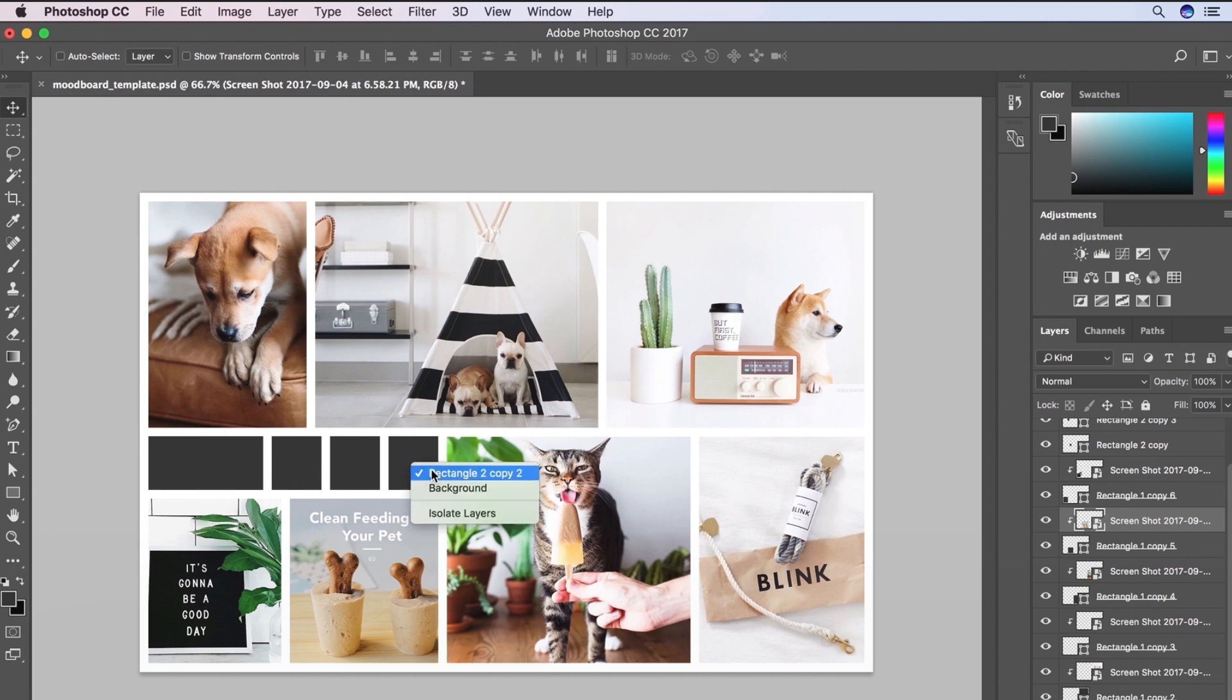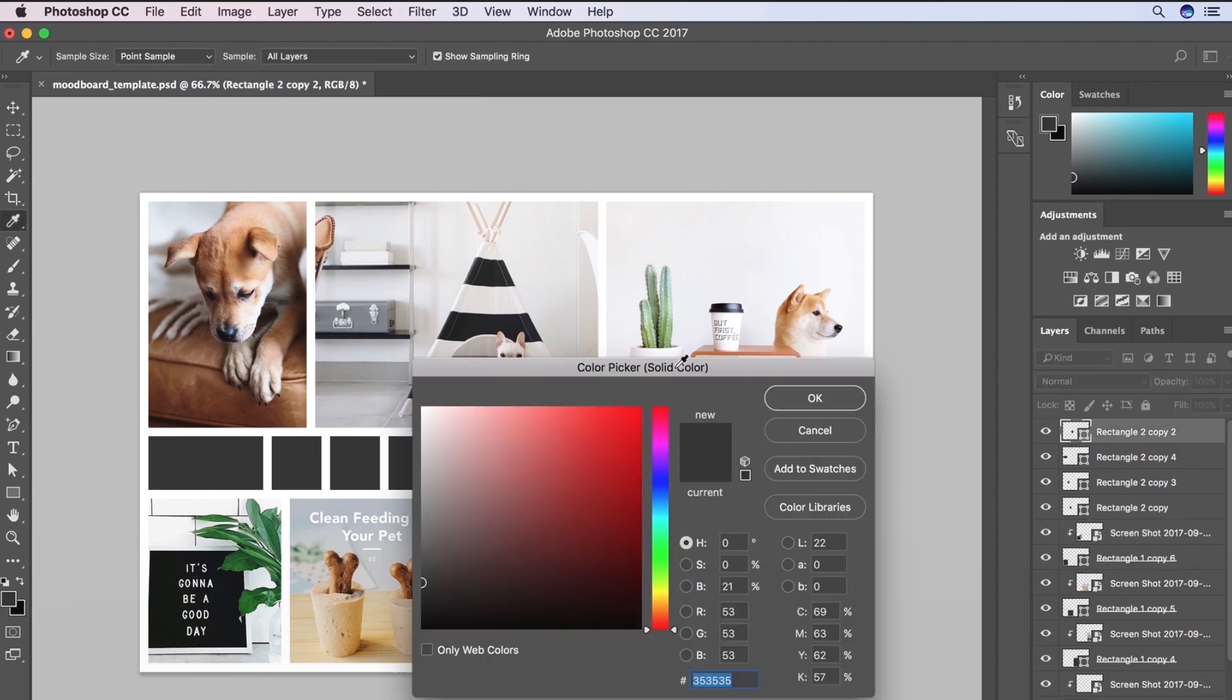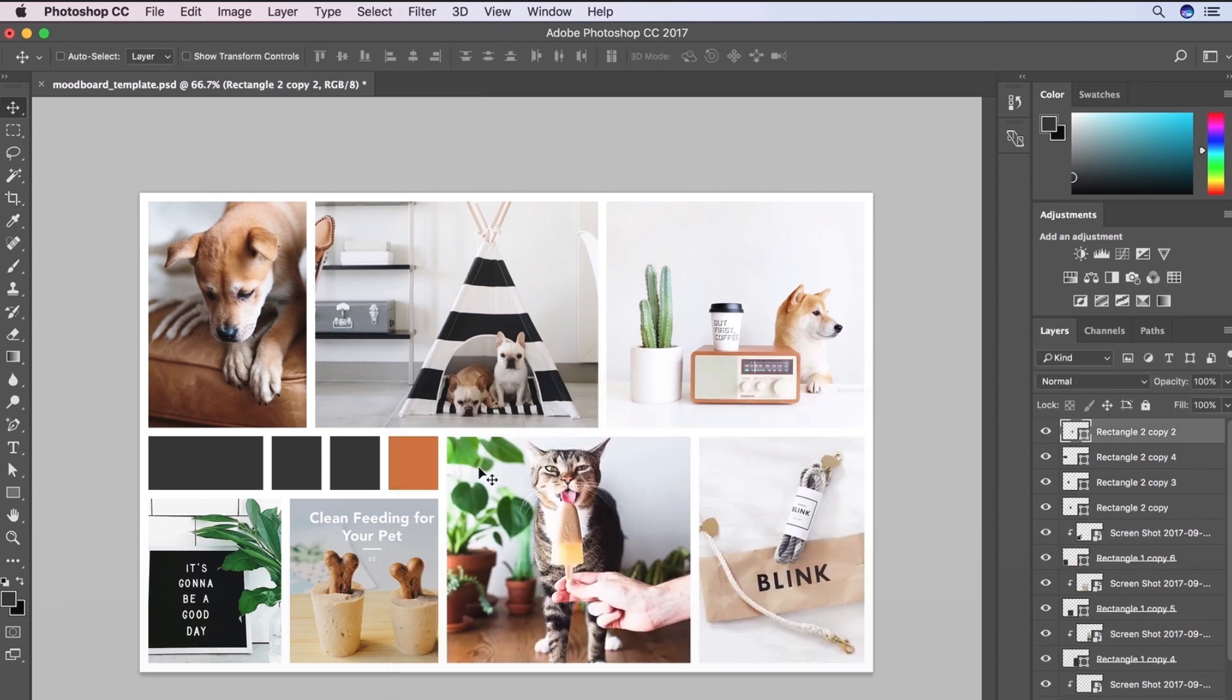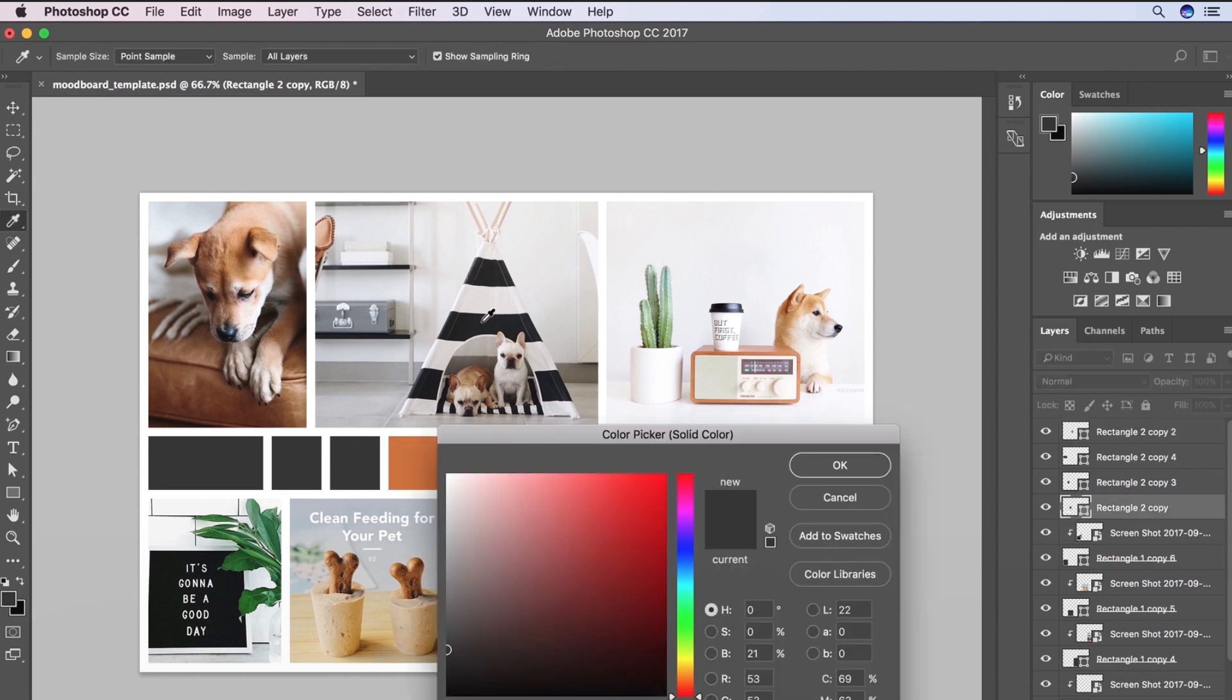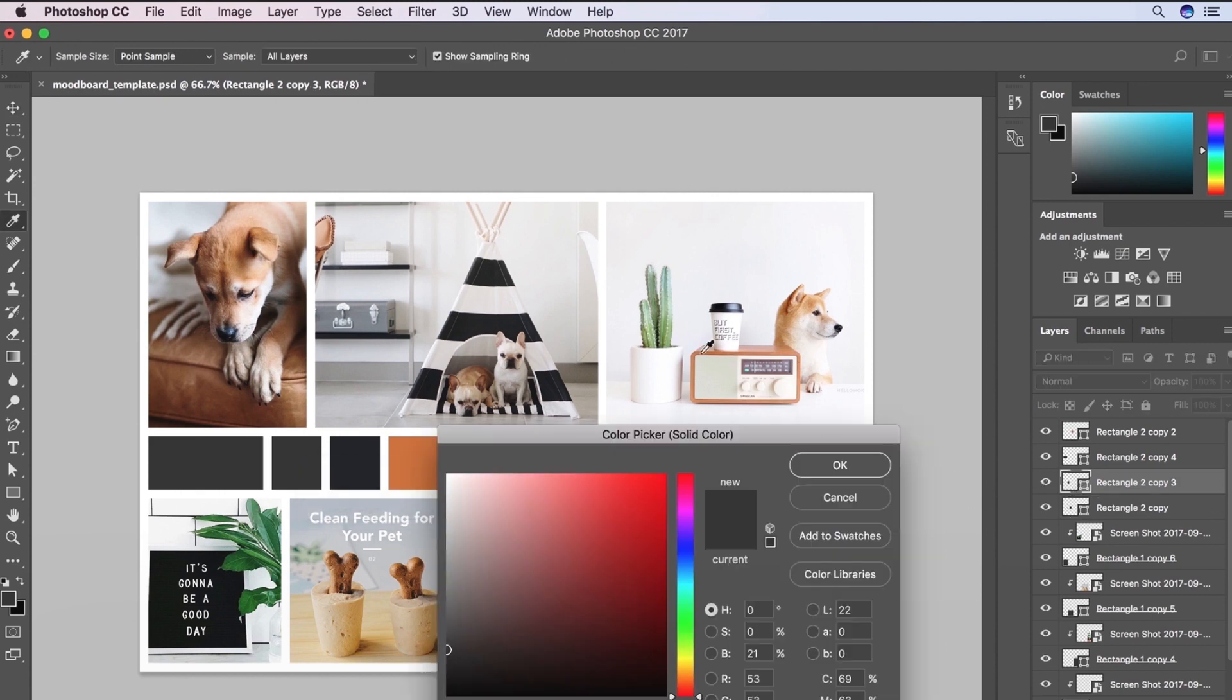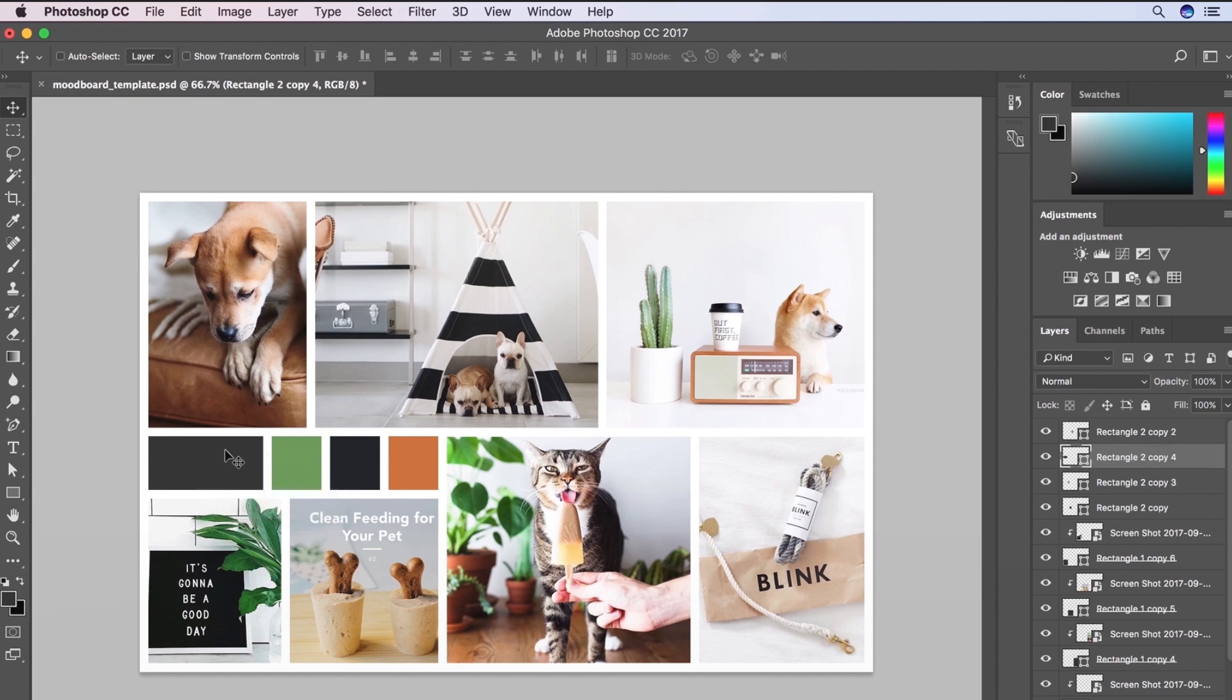And so the final step I like to do is just grab some colors from all of these. So I really liked this burnt orange. I want that to be a color that we use in this. Definitely the black has to be apparent. And then I want that green to always be consistent and like used throughout the brand.